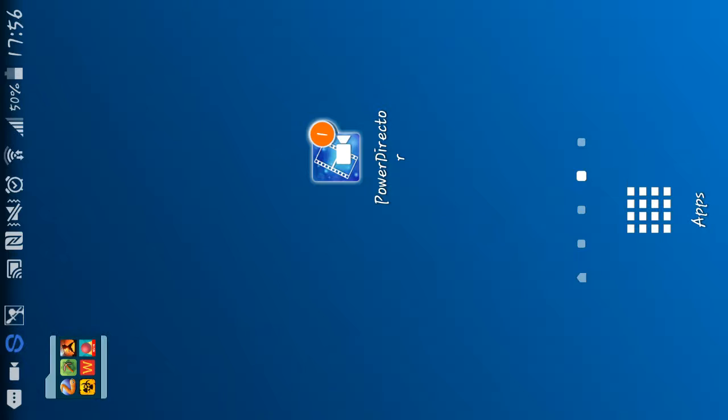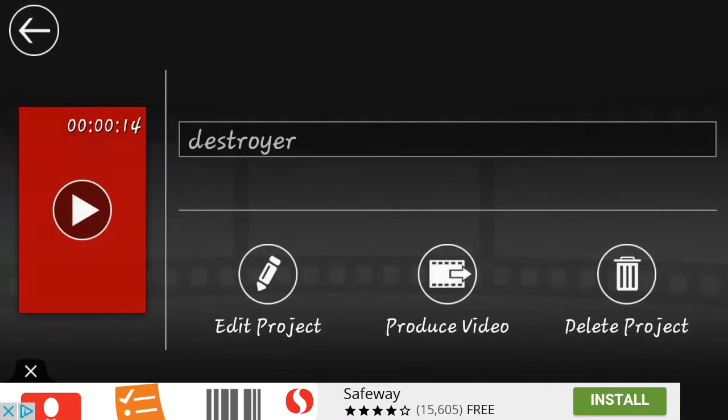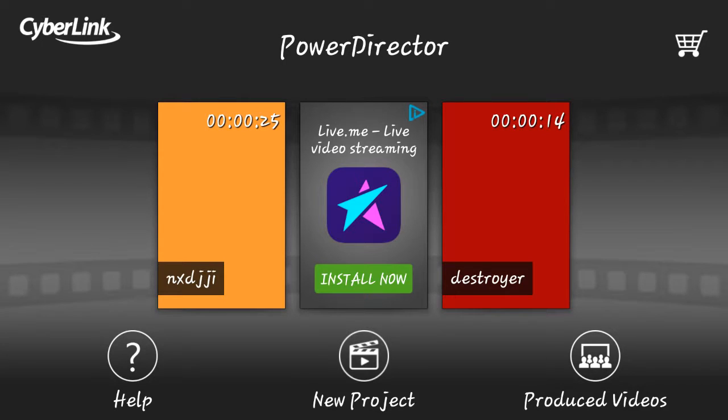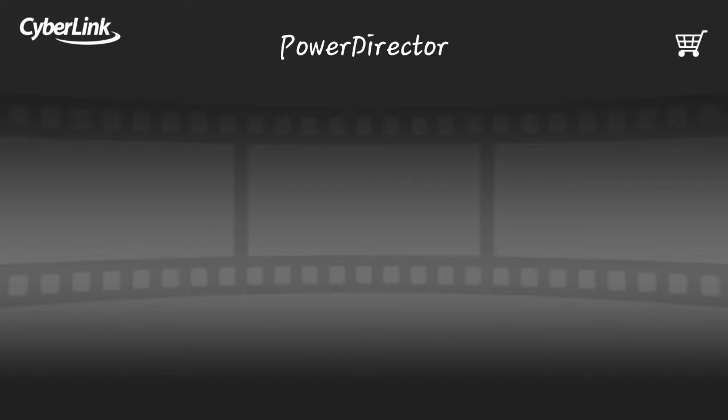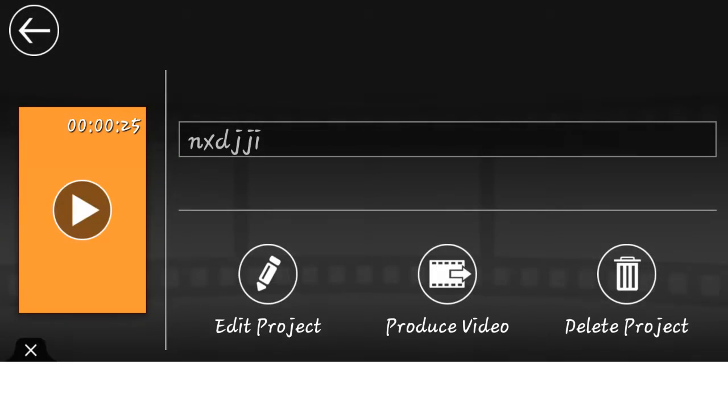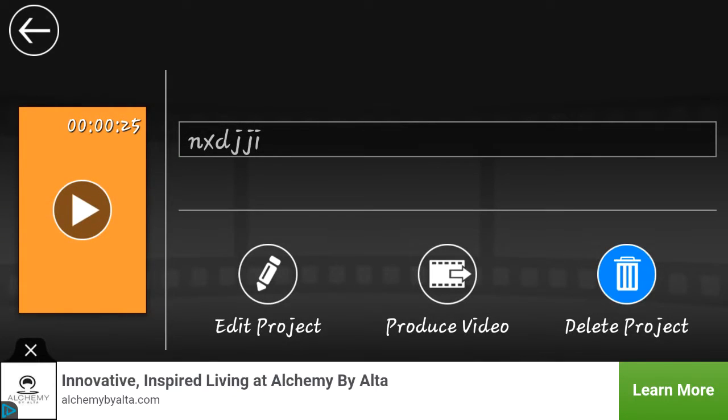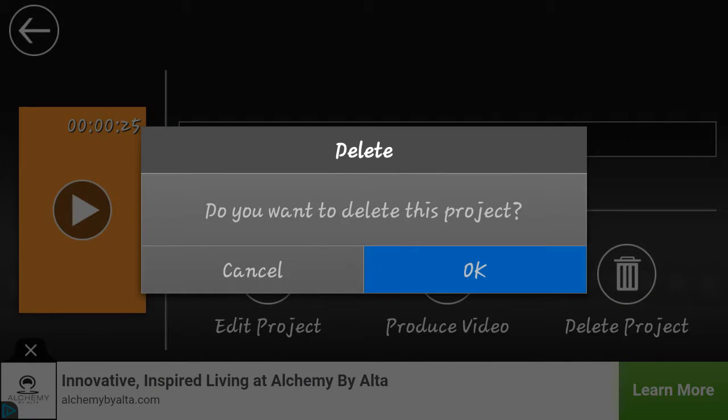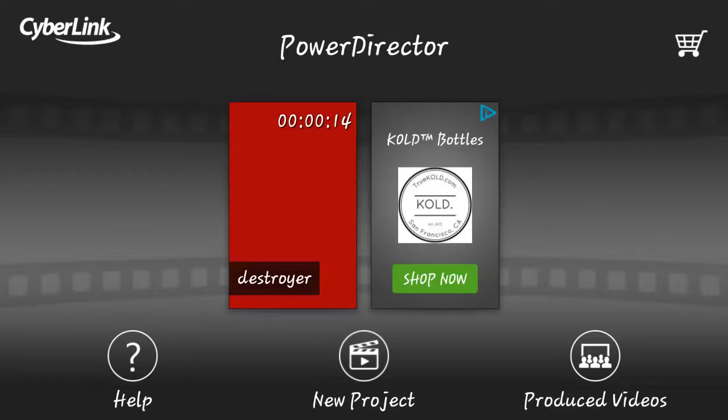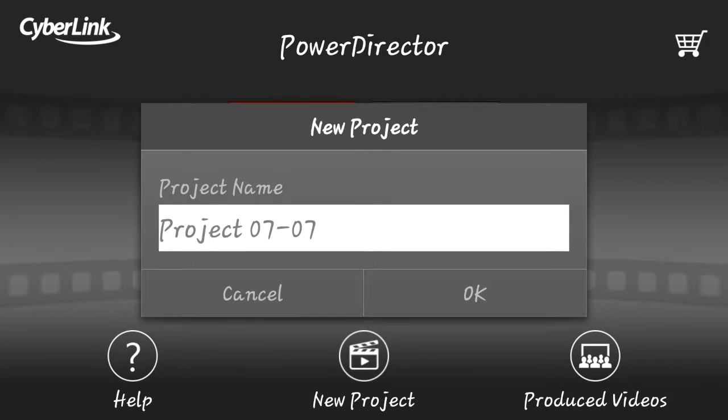So all you need is PowerDirector. Look, there's the thing I already showed you and this other one here. I'm gonna just delete it because I don't know what that is for. So all you want to do is press the new project called PowerDirector. You're gonna download that and you can name it whatever you want.